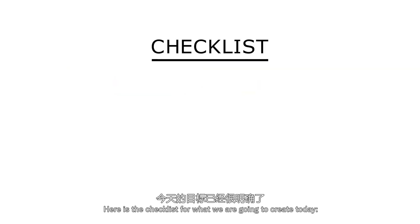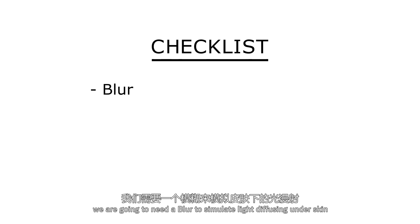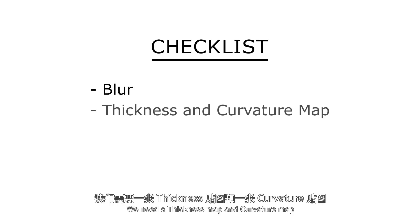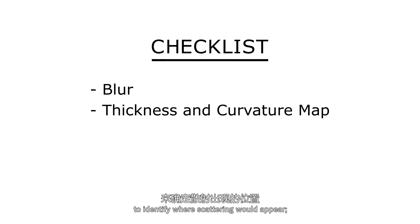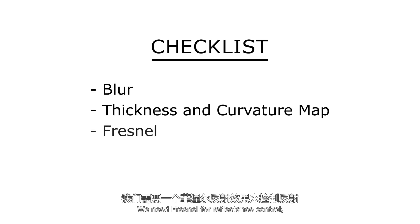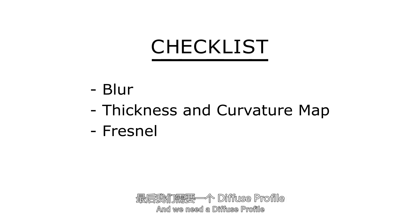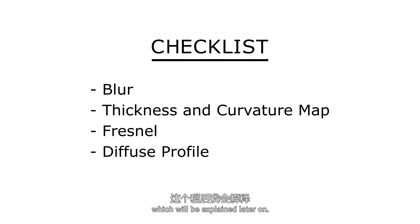So here is the checklist for what we're going to create today. We're going to need a blur to simulate light diffusing under skin. We need a thickness map and a curvature map to identify where scattering would appear. We need Fresnel for reflectance control. And we need a diffuse profile which will be explained later on.